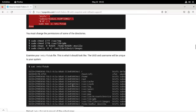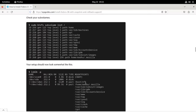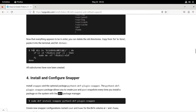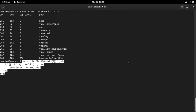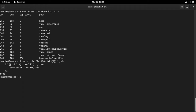You can delete the old directories now that everything appears to be in order. Copy the command from 'for' to 'done', paste it into your terminal and hit enter. All sub-volumes have now been created. In the next section, I will install the snapper package — a tool to easily create snapshots — and show you how to configure it so that you can start creating snapshots very easily.